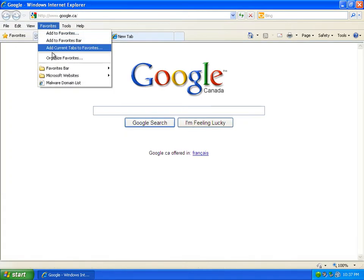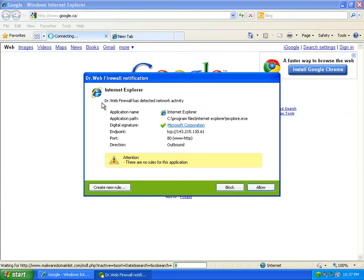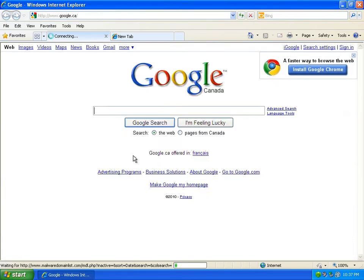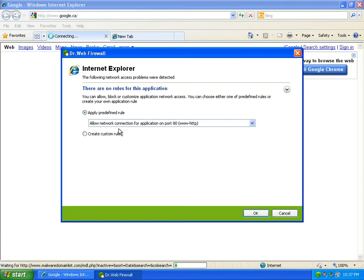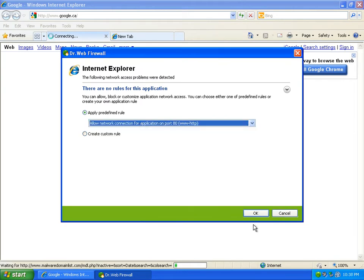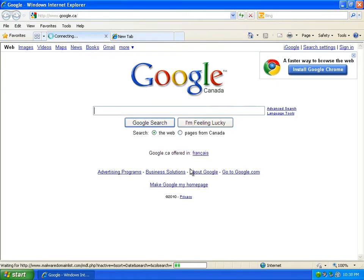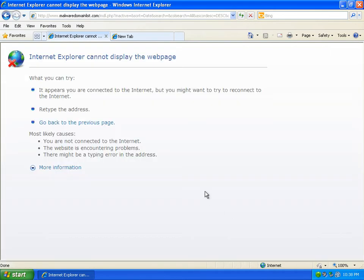So let's see if it's worth that memory. Let's go to malware domain list. I'm just going to create a new rule with Internet Explorer. No – it doesn't ask me for Internet Explorer anymore.